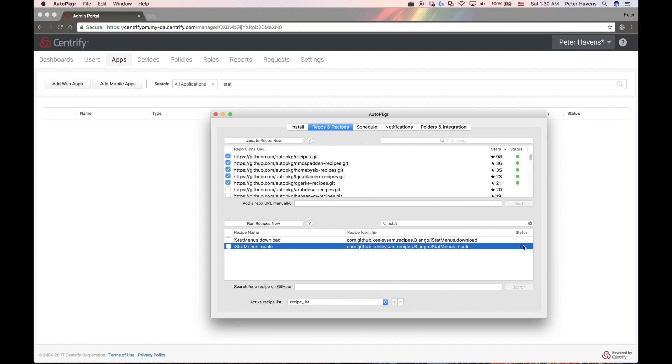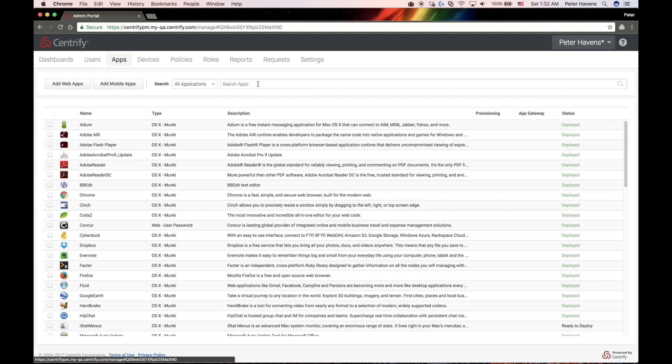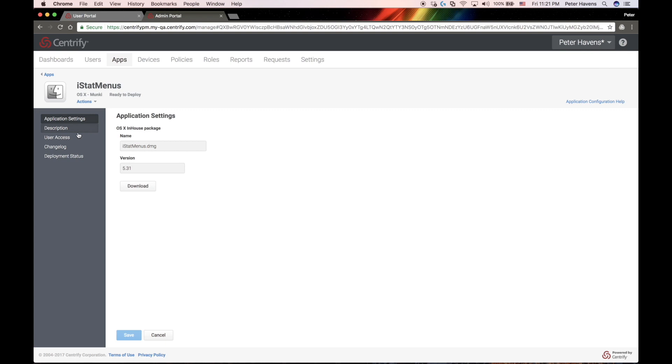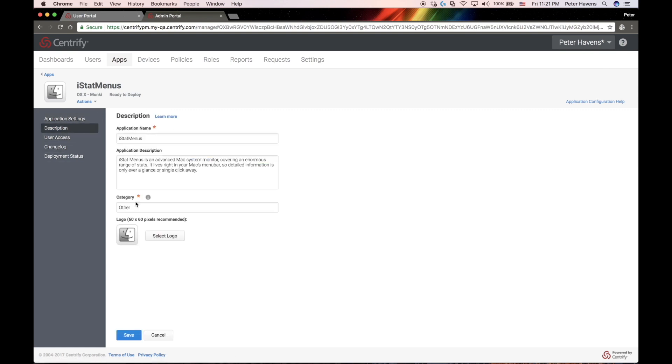And once again, you can see it has been re-added to the Centrify Identity service list of applications. And now I can click down into the details for this application and set it up like I want to make sure that the right users have access to it. And in this case, I want to make it a catalog item, not one that's automatically installed.